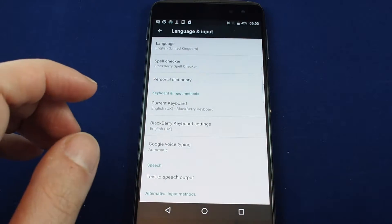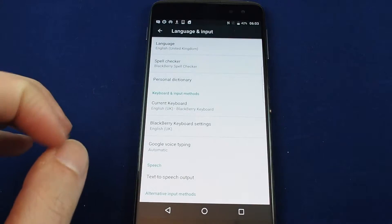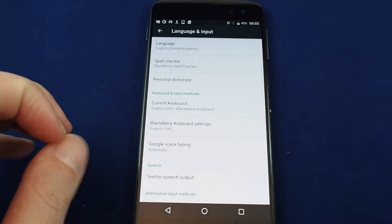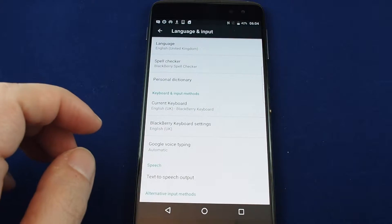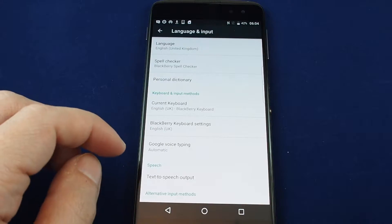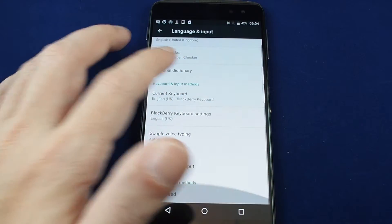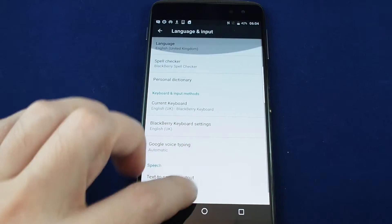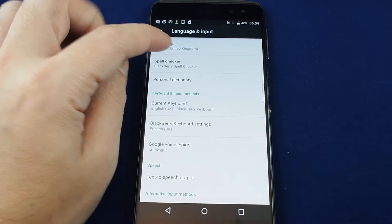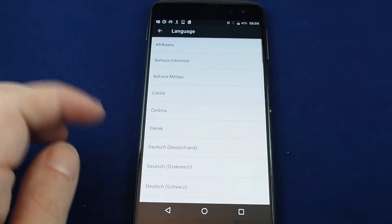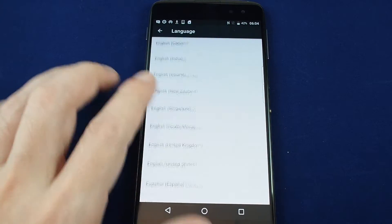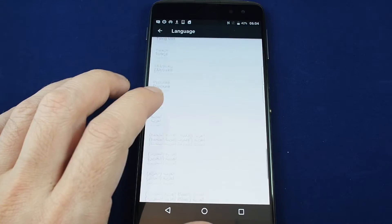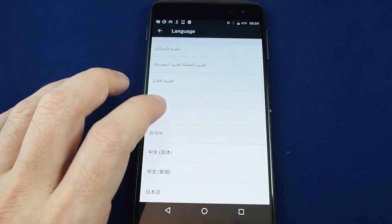Voice to text and also text to speech output, so lots of interesting options in here but we're focused on the language today. Click on that and you get a whole choice of different languages available in Android.